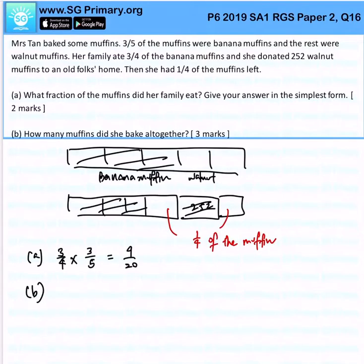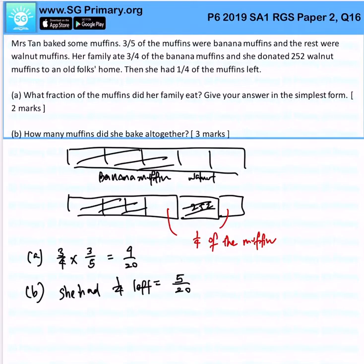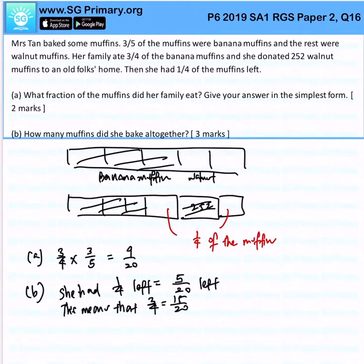Now let's look at Part B: how many muffins did she bake altogether? We know that she had a quarter left. Let's put it all to denominators of 20, which means that she had 5 over 20 left. So this means that 3 quarters, which is 15 over 20, was consumed.